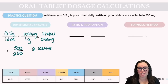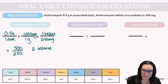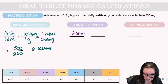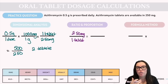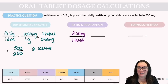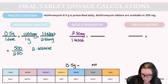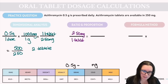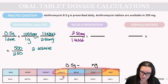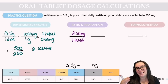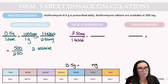Now let's do ratio and proportion. The dosage we've got is 250 milligrams over one tablet. For ratio and proportion, we have to do the metric conversion outside of our fraction first. We have 0.5 grams and need to convert it to milligrams.